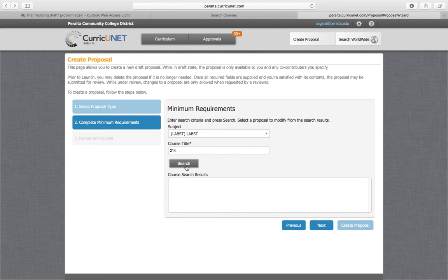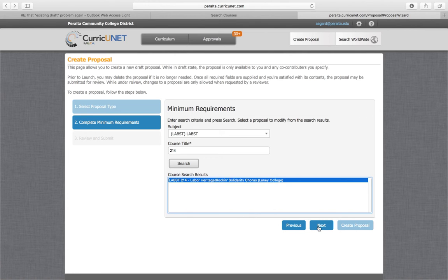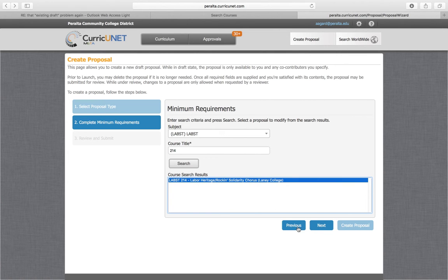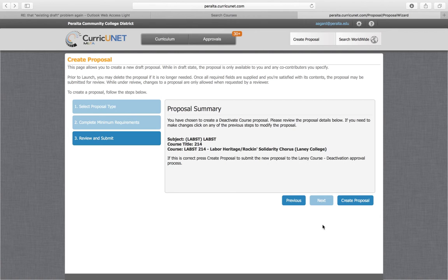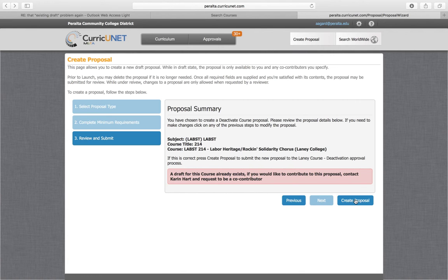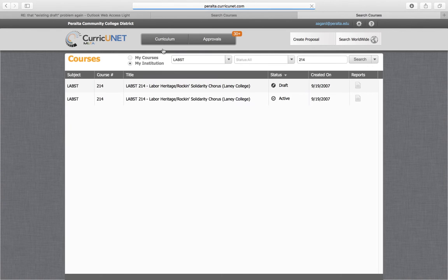I'm going to search again. Okay, a draft for this course already exists. So I'm going to go find that, and yes, indeed, in this case the draft does exist.